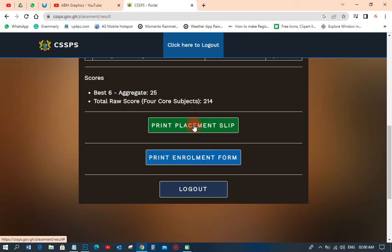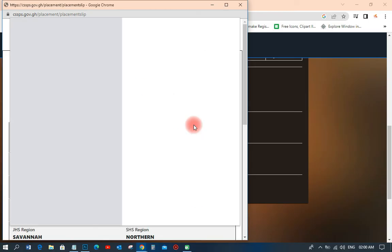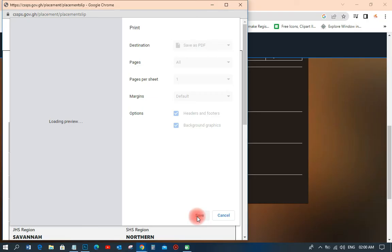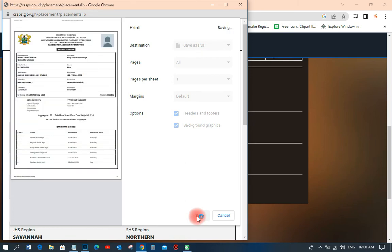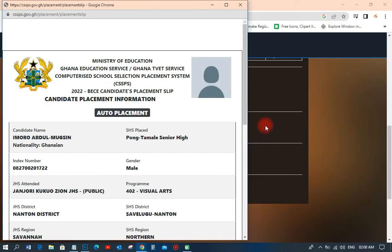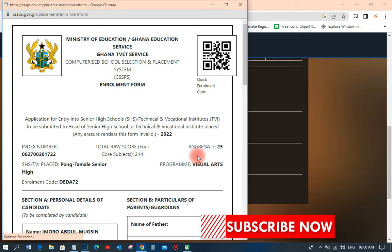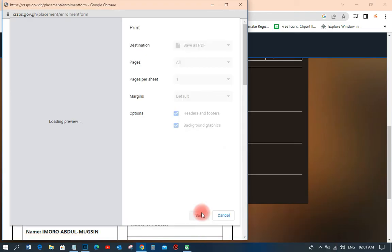The next thing you have to do is print the placement slip — click 'Print Placement Slip.' Then also print the enrollment form. I don't have a printer, so I'm just going to save it to my desktop. I'll click save for the placement slip, and then also save the enrollment form. It's very simple, no stress.